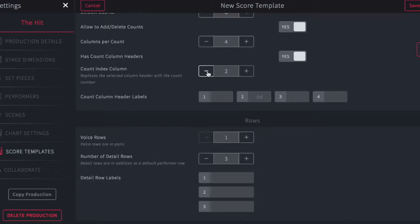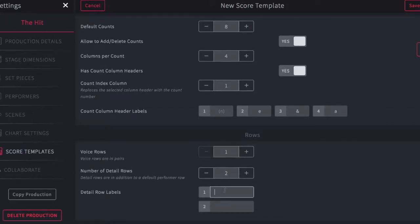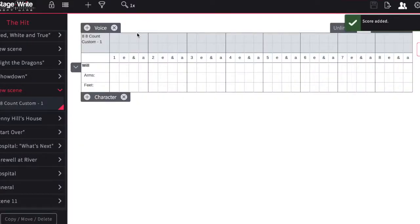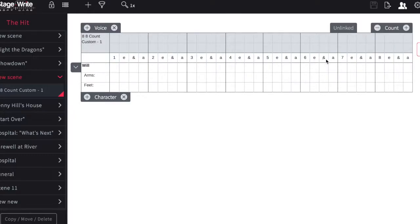In this example, we'll leave the index in the first column, and then I can type what I want to appear in the other columns. Here I'll put E in the second, and in the third, and A in the fourth. Next you can change the number of voice rows and the number of detail rows as well. Here I'll change it to only two rows and change the labels to arms and feet, then hit save. You can see the new template shows those settings saved: one voice row, two detail rows, arms and feet for each character, and along the timeline the counts have been added.